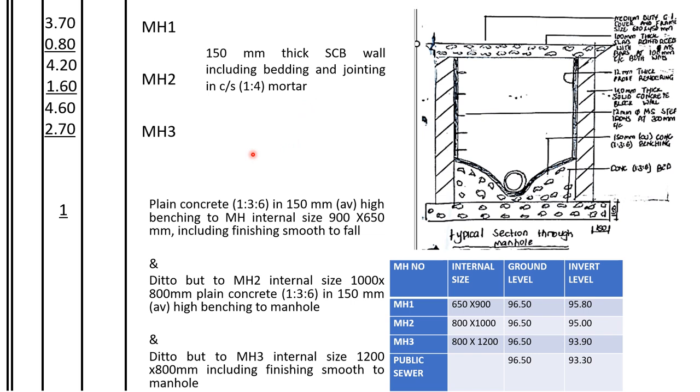Then we shall go to plain concrete, ratio 1 is to 3 to 6, in 150 millimeters high benching to manhole internal size 900 by 650 millimeters, including finishing smooth to fall.